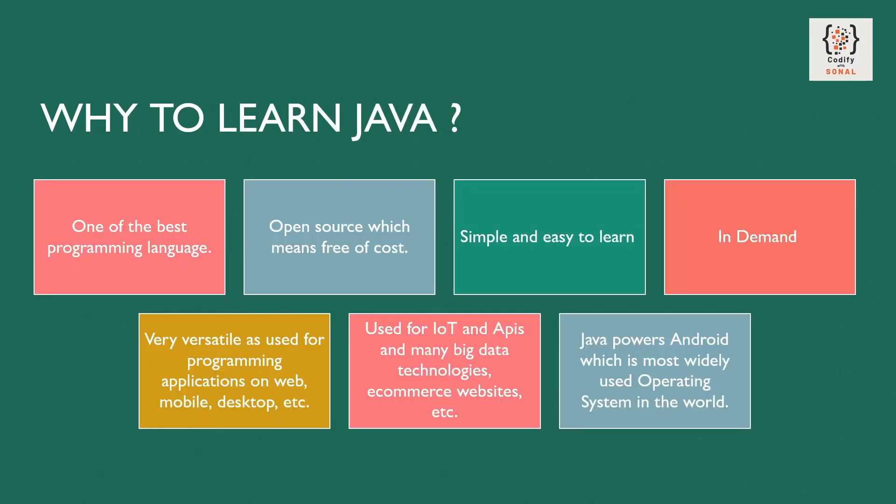Now we come to why should you learn Java. When you try to go and search for popular programming languages, top programming languages, Java will be definitely one of them. It's an open source, so it is free of cost, simple, very simple and easy to learn.